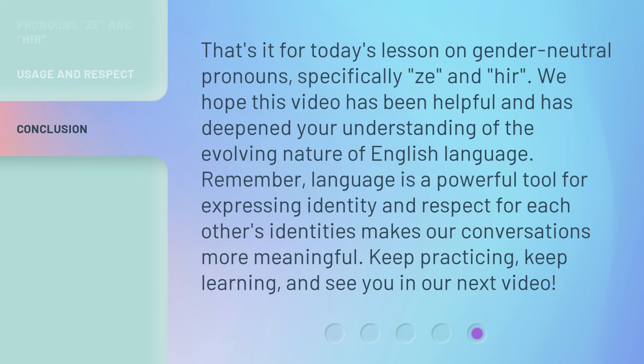That's it for today's lesson on gender-neutral pronouns, specifically Ze and Hir. We hope this video has been helpful and has deepened your understanding of the evolving nature of the English language. Remember, language is a powerful tool for expressing identity, and respect for each other's identities makes our conversations more meaningful. Keep practicing, keep learning, and see you in our next video.